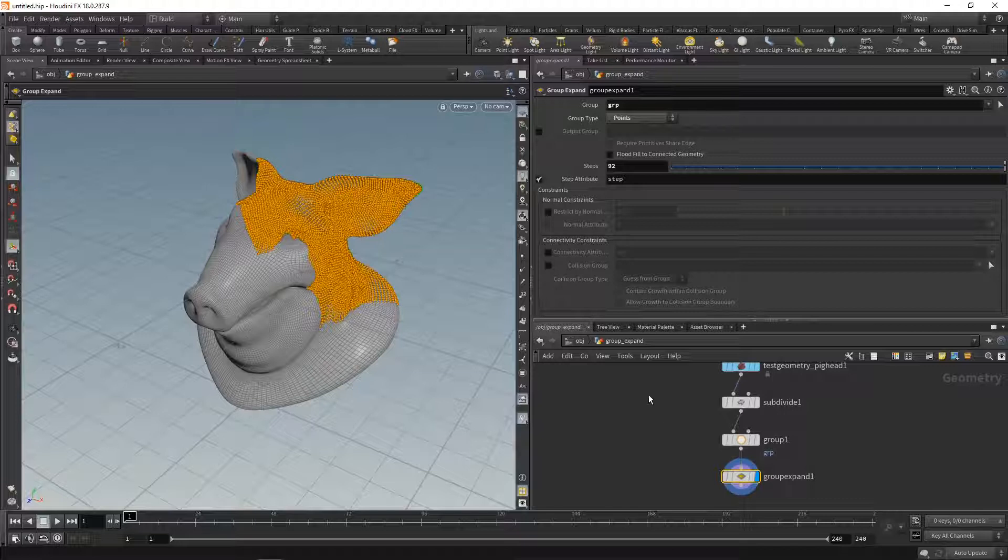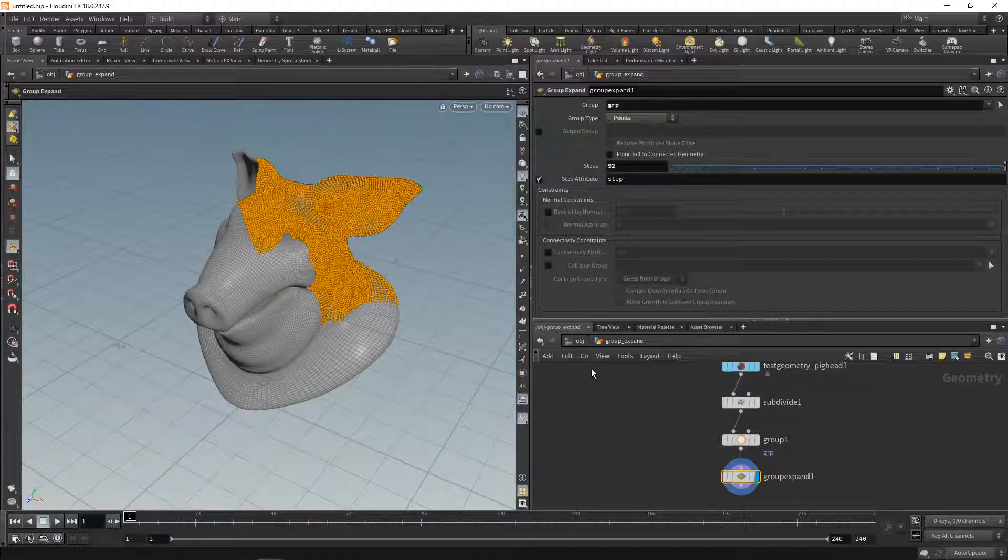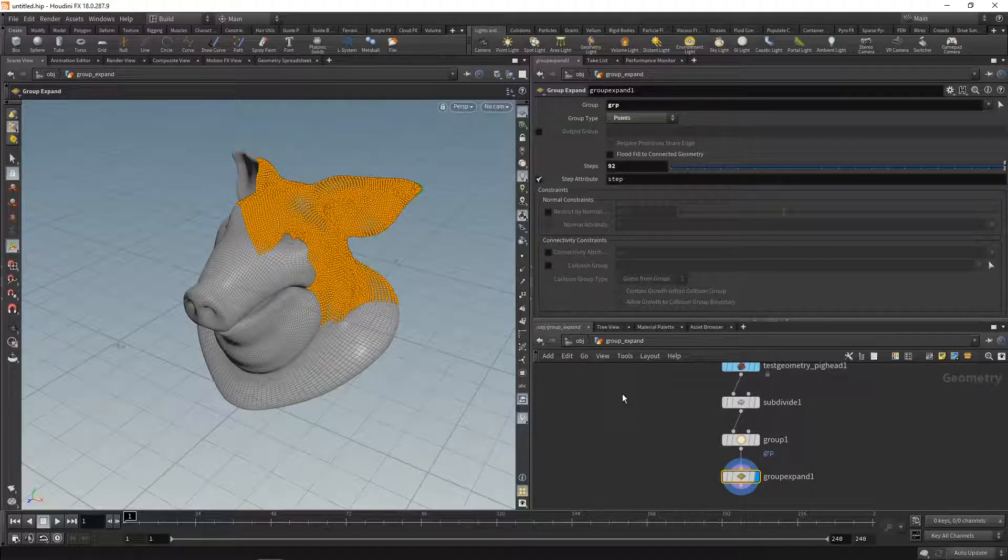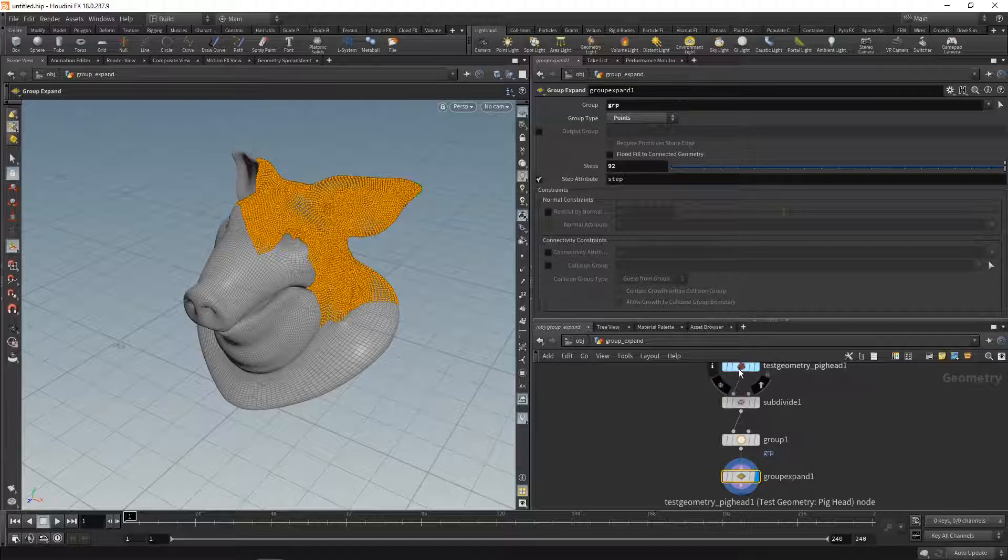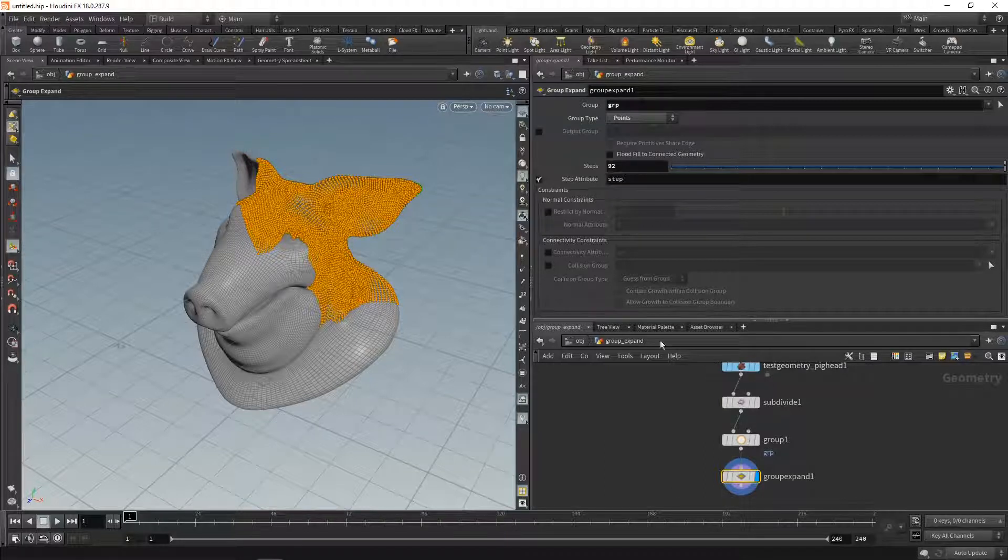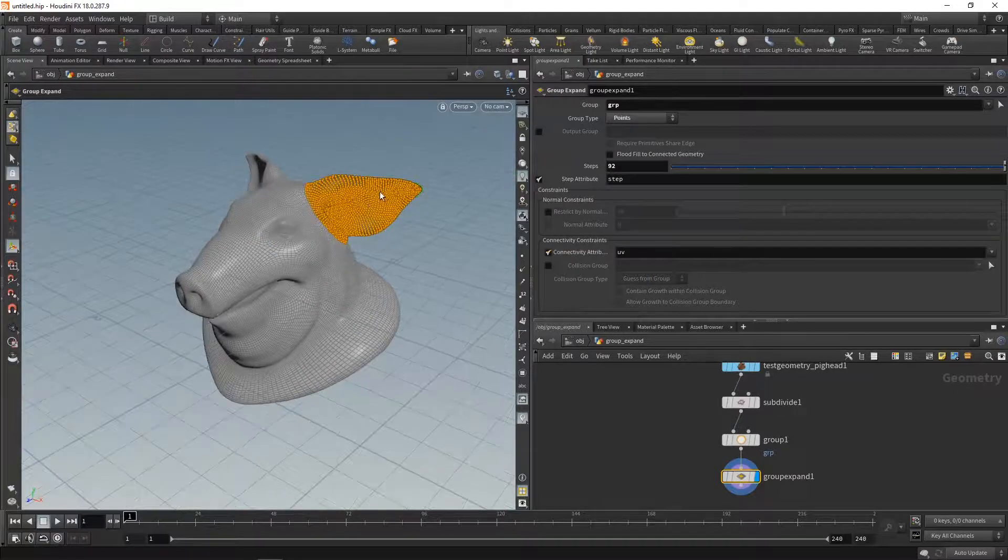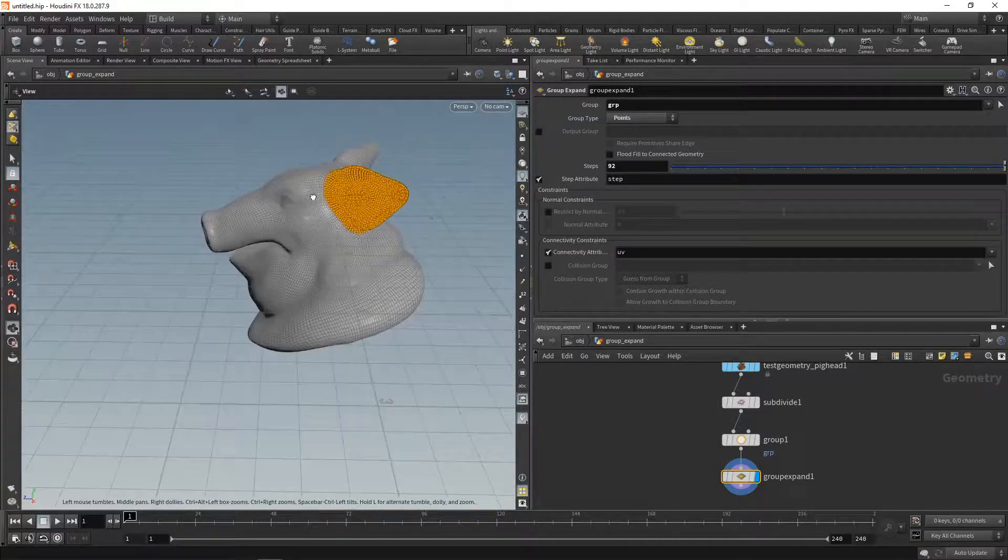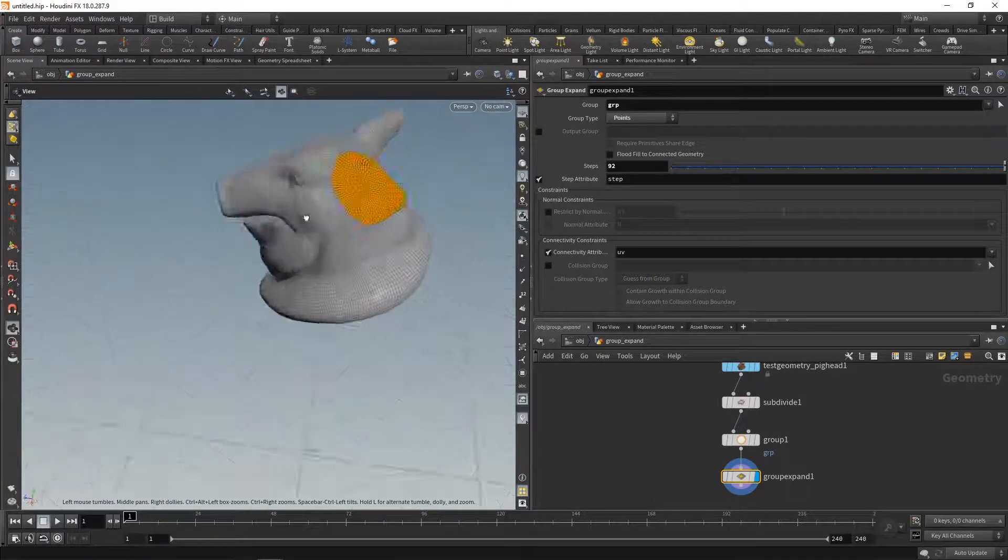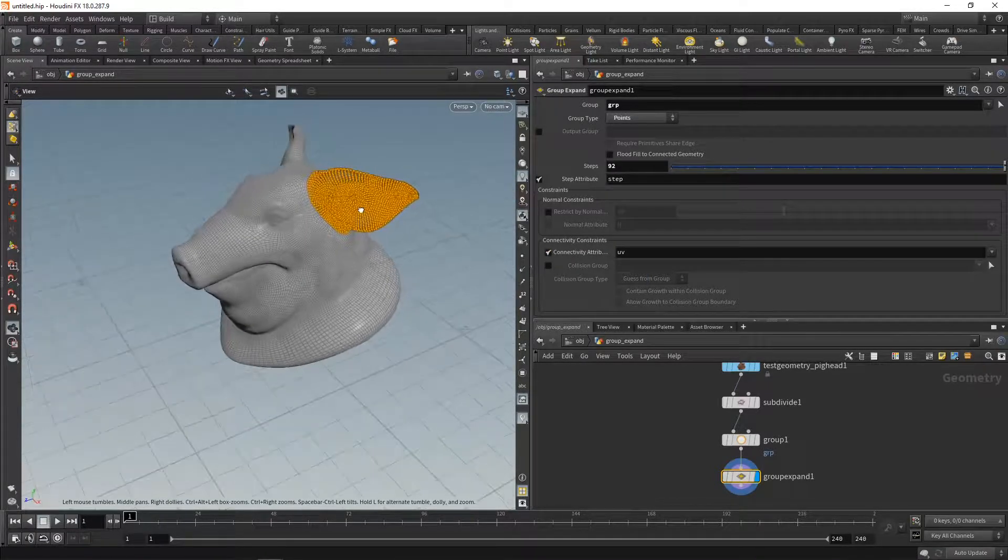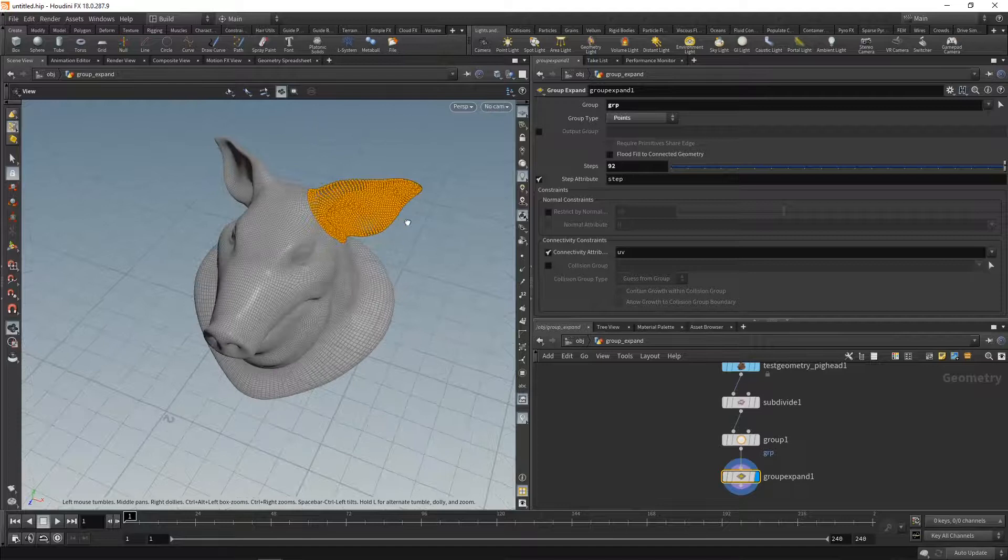Not only does it do that, but it can also take into account connectivity, for example by UV islands. My original pig head here has UV islands. So if I check connectivity constraint here, you can see the group is restricted to that UV island which is covering this ear up here.